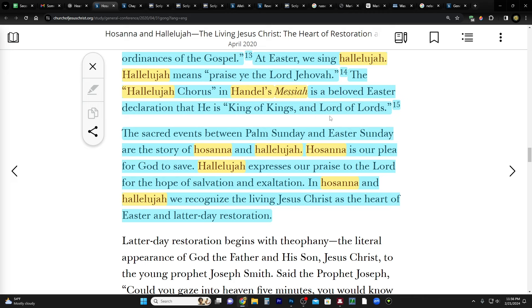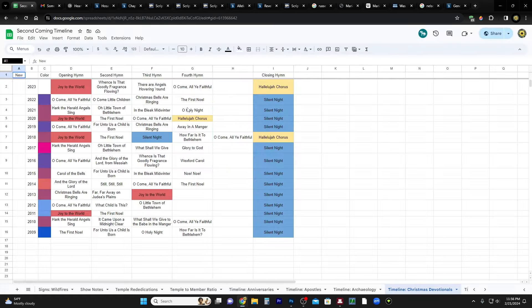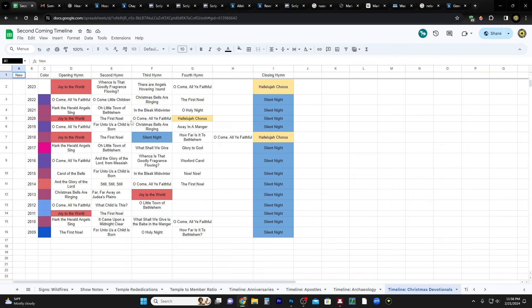The hallelujah chorus in Handel's Messiah is a beloved Easter declaration that he is king of kings and lord of lords. Now this is interesting because Handel's Messiah is sung - well, at least I don't know about the rest of the song - but the hallelujah chorus has been sung during the Christmas devotionals. And for the first time as far as I can tell, there's another spreadsheet that was put together by one of my subscribers.